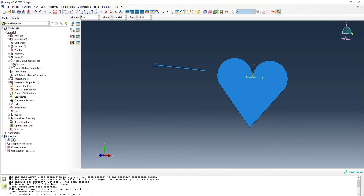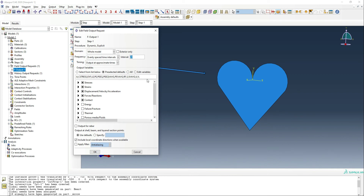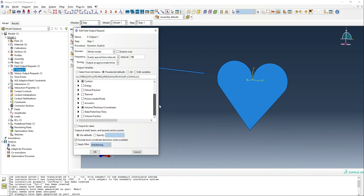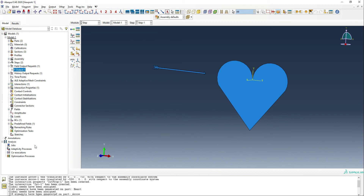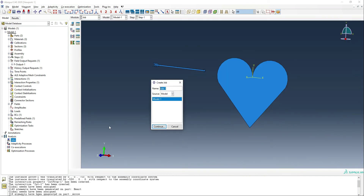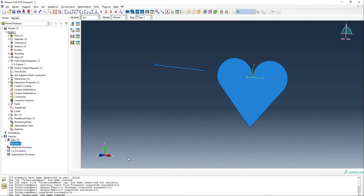To make sure we have enough output and can delete elements visually, we go to the field output request and set 100 different output frames. We also need to go to the state field user time box, scroll down to status, and turn that on — this allows the elements to visually disappear. Now we're ready to make a job; we'll call it Valentine's, use 8 CPUs for parallelization so it runs quickly, and then submit the job.